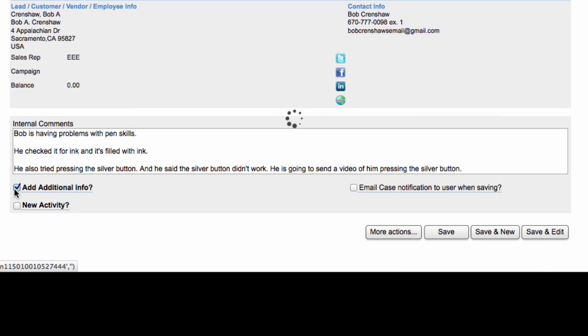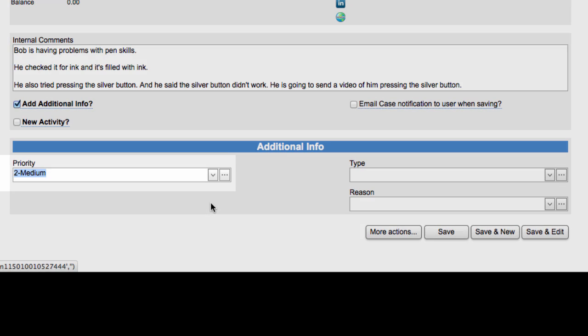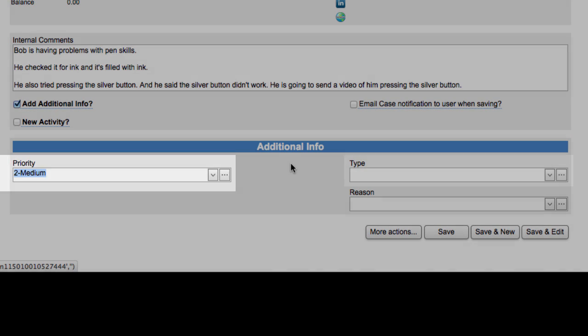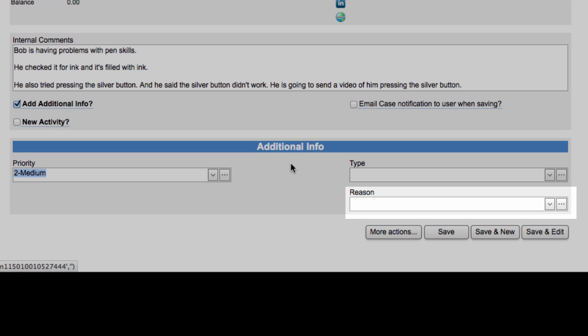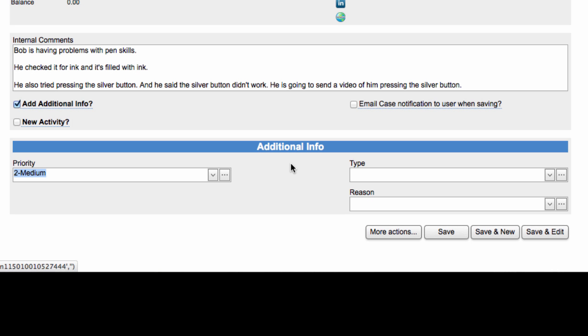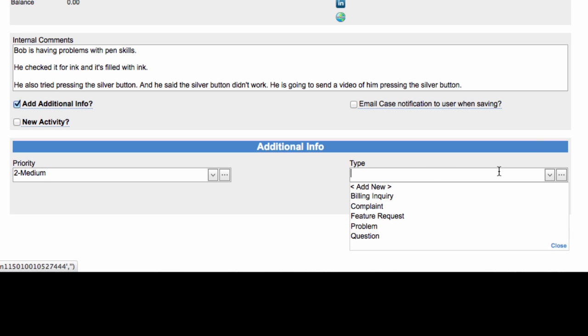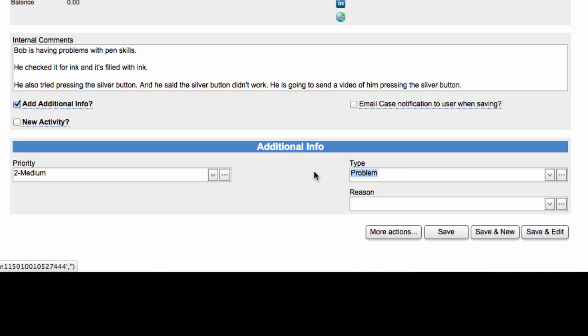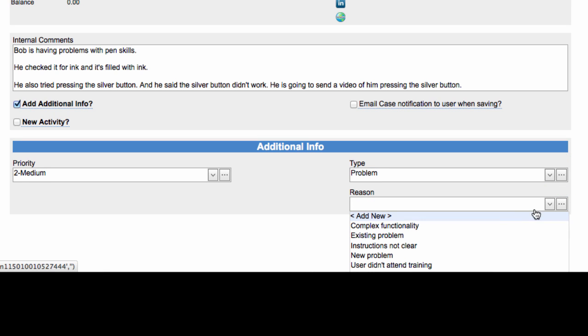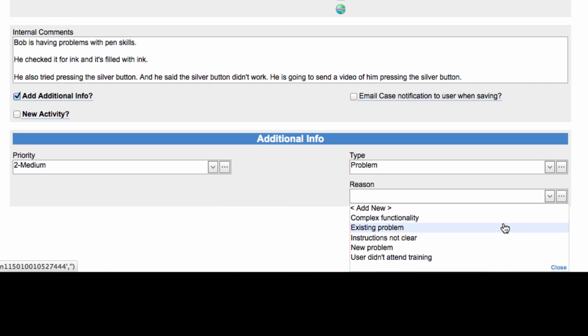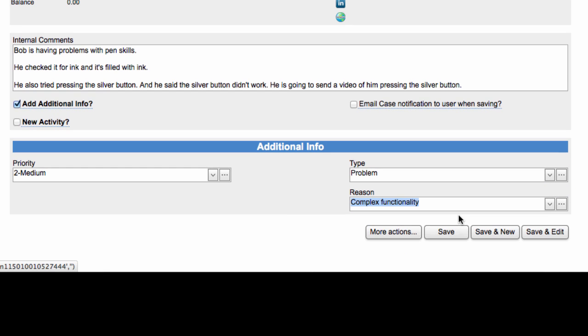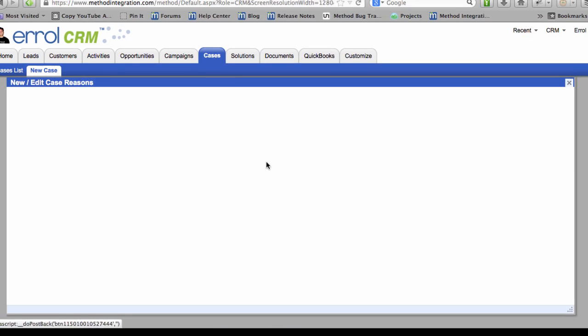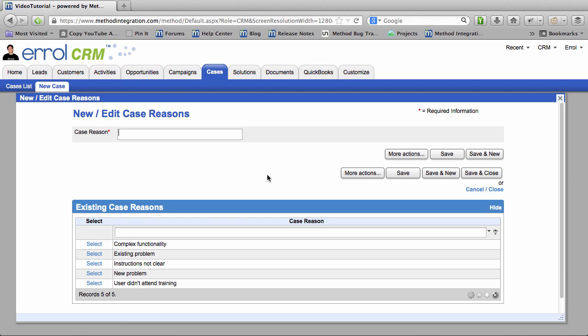Add additional info. You can add in things like priority, type, and reason. So I'm going to go and select things like that. Problem. You can also change your types and add new types. The reason, I will add in complex functionality. Now the client I think will be able to see this additional info. So when you add new ones, don't go crazy. When you add new reasons, I'm not going to add a new one right now.